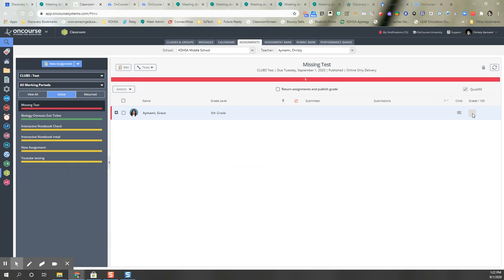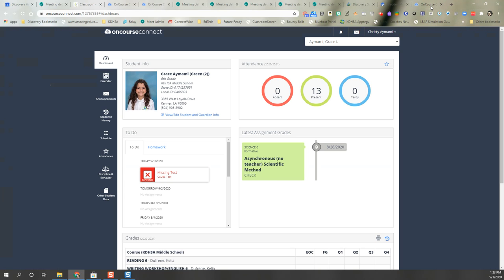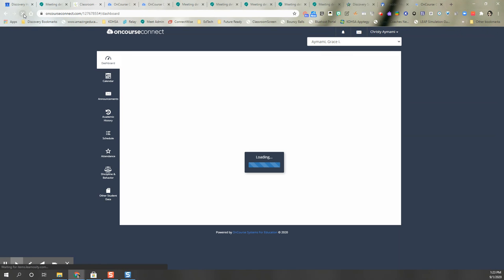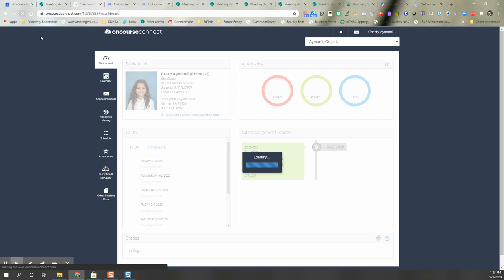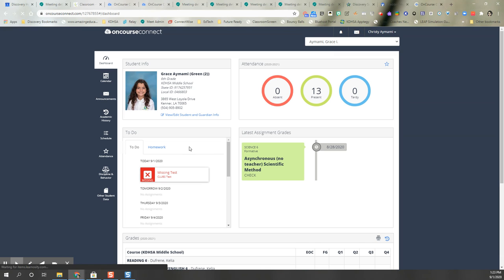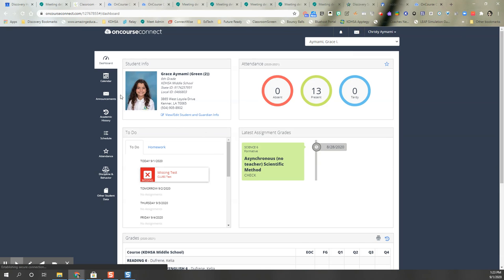If the student is here and you mark it as a check it'll automatically clear that. So if we go back to my On Course and refresh.